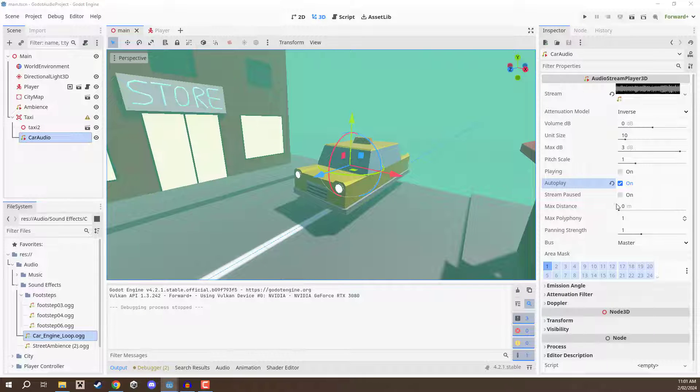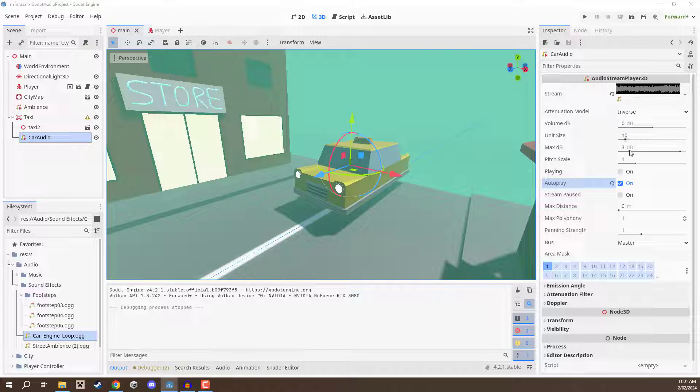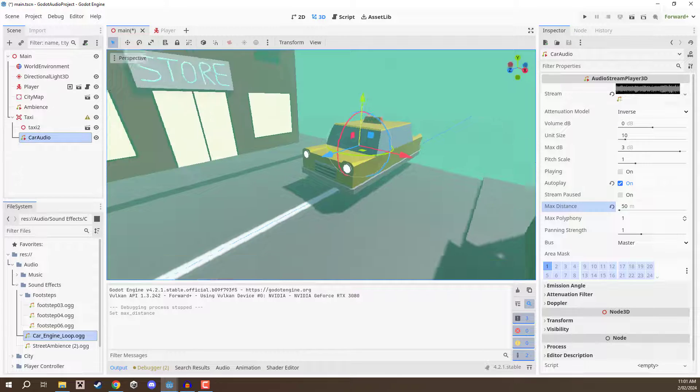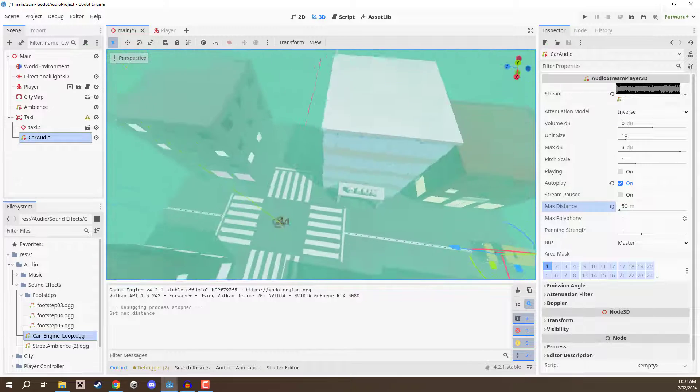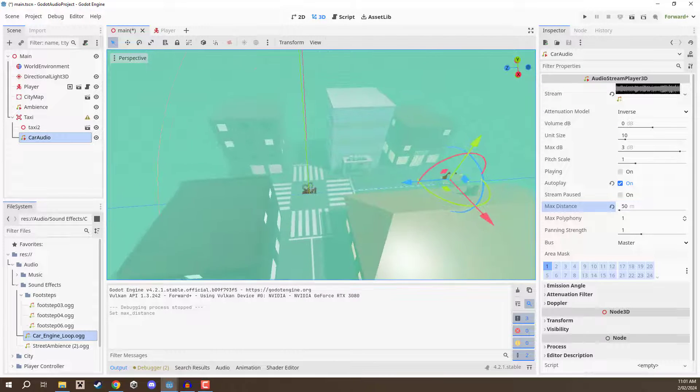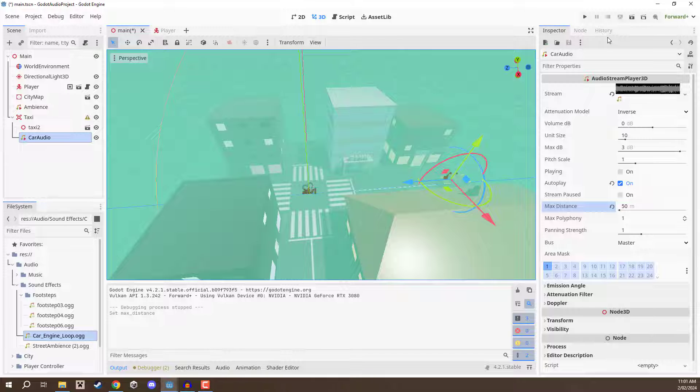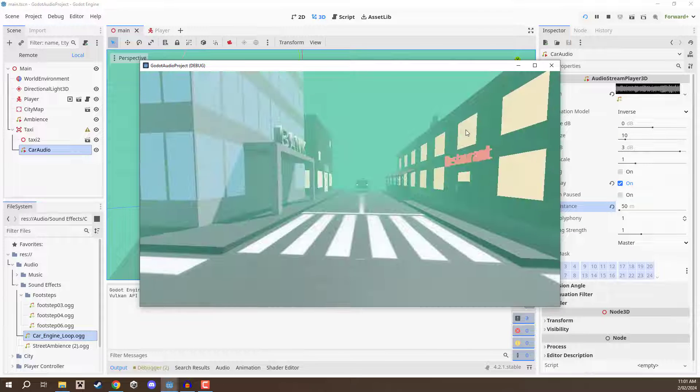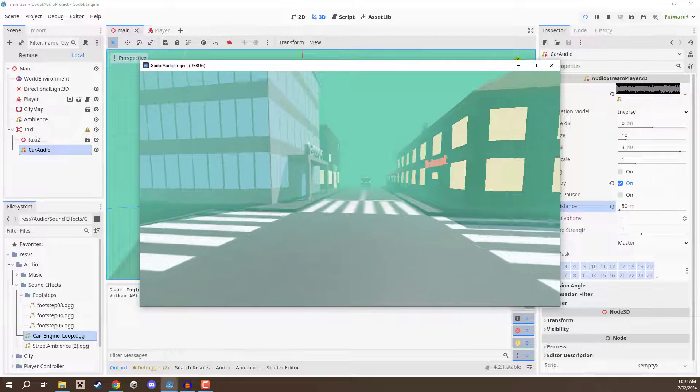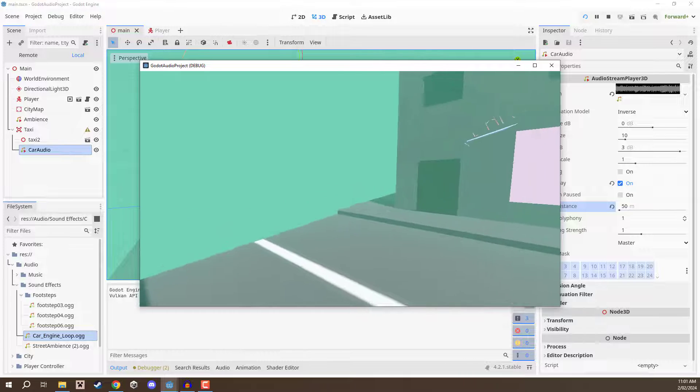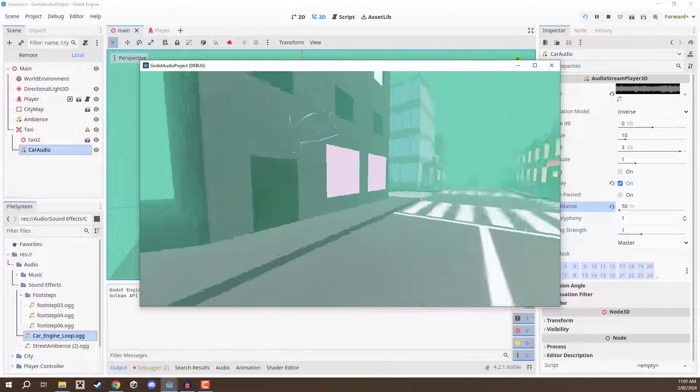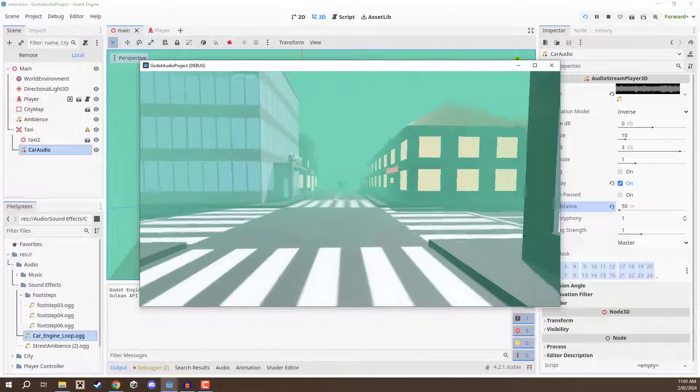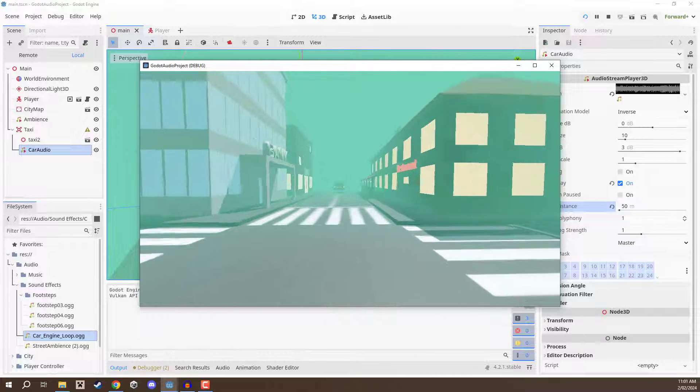So what I'm going to do is I'm going to change the max distance here to be 50. So you can see here that this is going to be the sound drop off. Now if I go and press play you can see that it is much quieter and if I move away over here it's going to be quieter as well and if I move closer it's going to get louder.